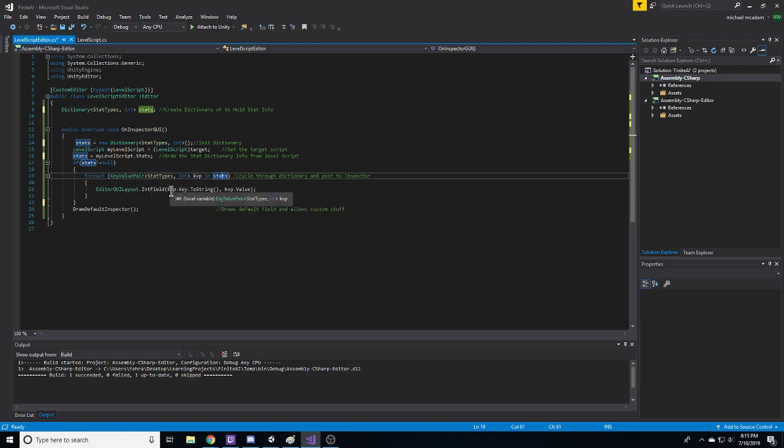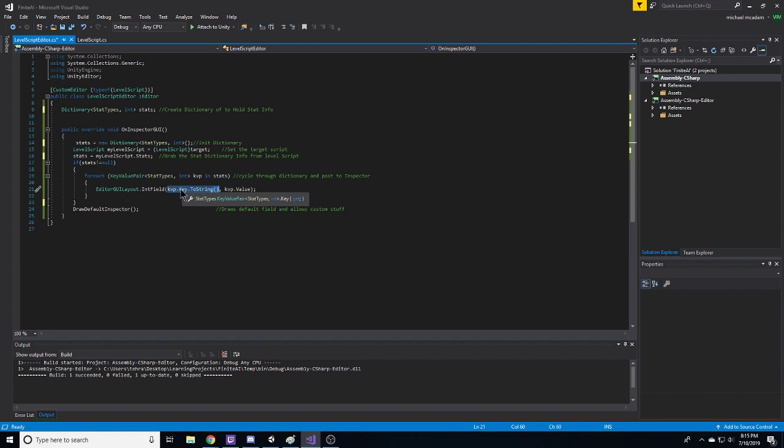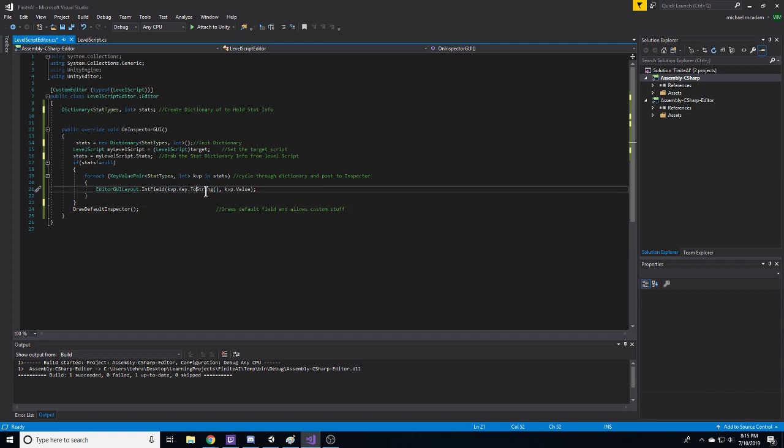create an int field. And we're going to take the key, which is stat types.agility.strength, and we're going to put it in a string, and we're also going to get the key value pair value. That's going to go in the int field. So now what happens is if you hit play,